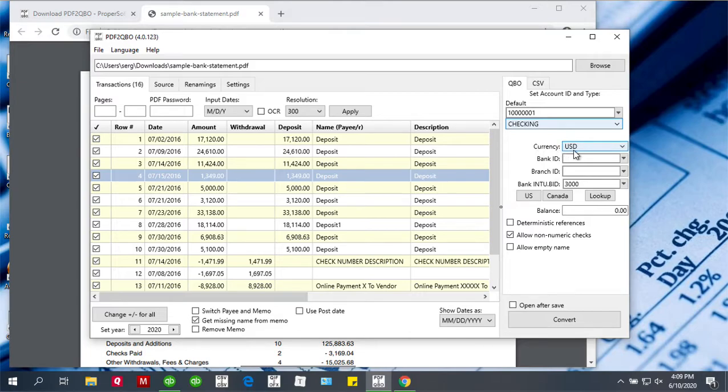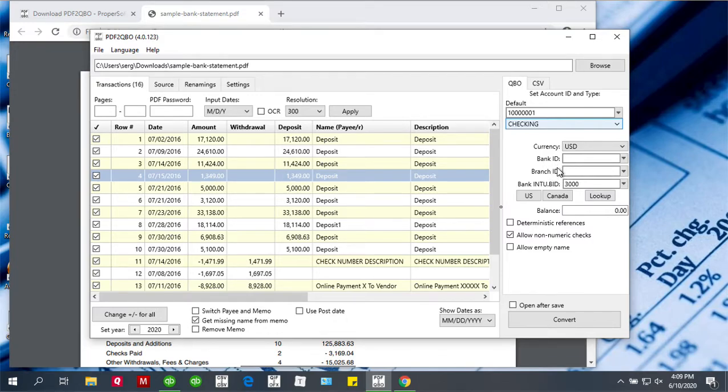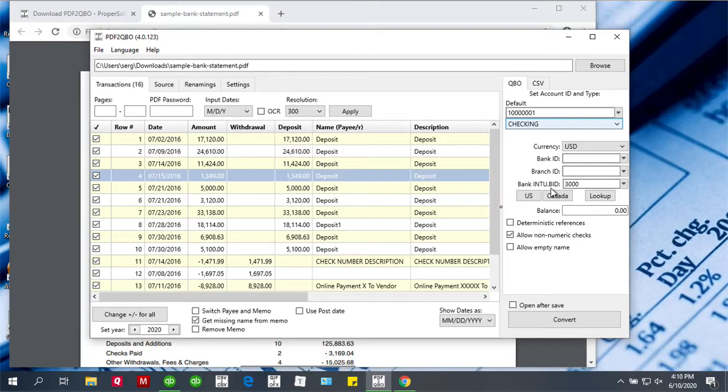The currency must be US dollars for QuickBooks US edition. You can set bank ID and branch ID for QuickBooks, but it's not required. You have to set an INTU.BID as a bank label for allowed bank.